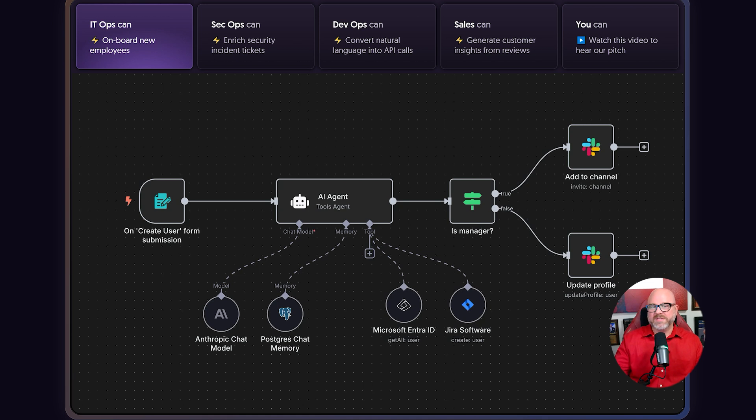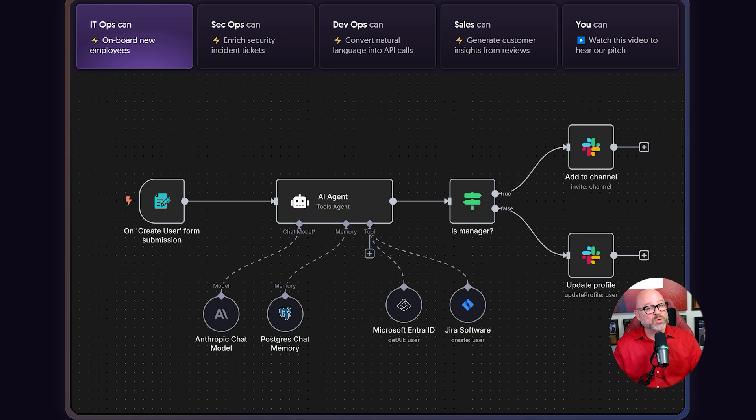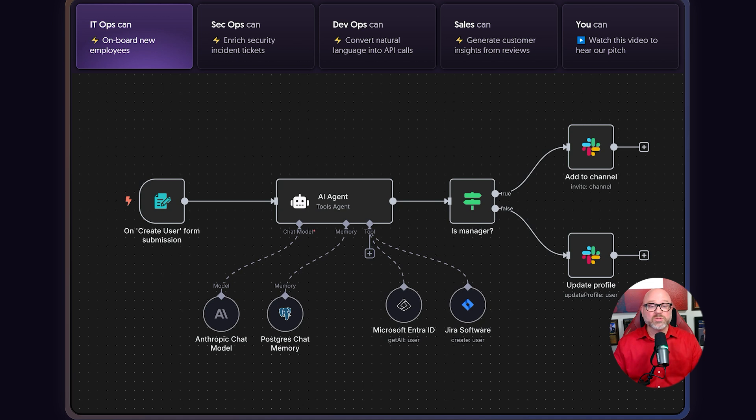create a new support ticket in your help desk software, update your customer database, and then send a message to your support team on Slack. N8N is able to take action across all of your business tools, which is something that Lengflow is not designed to do.